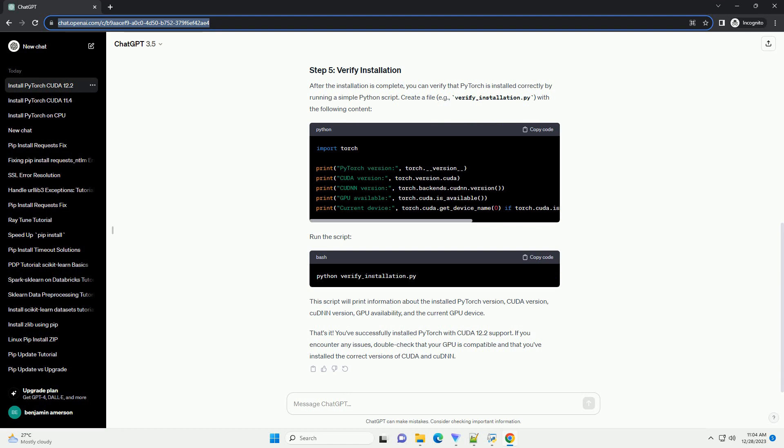This script will print information about the installed PyTorch version, CUDA version, CUDNN version, GPU availability, and the current GPU device. That's it. You've successfully installed PyTorch with CUDA 12.2 support.